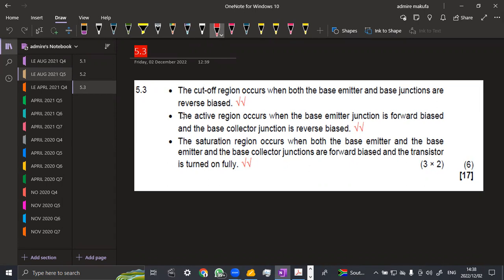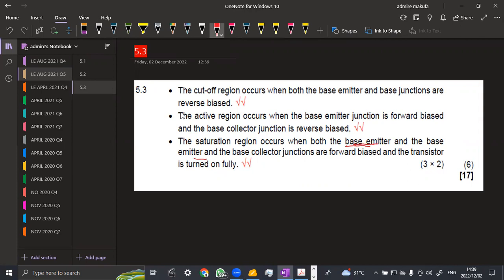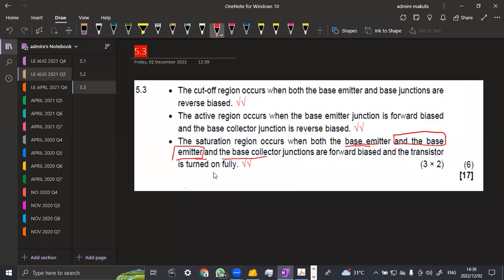Then the last one, which is the saturation region, it occurs when both the base emitter and the base collector junctions are forward biased, and the transistor is fully turned on. Just remove this part here - this part of base collector is the repetition here. So that is what we have on the description.